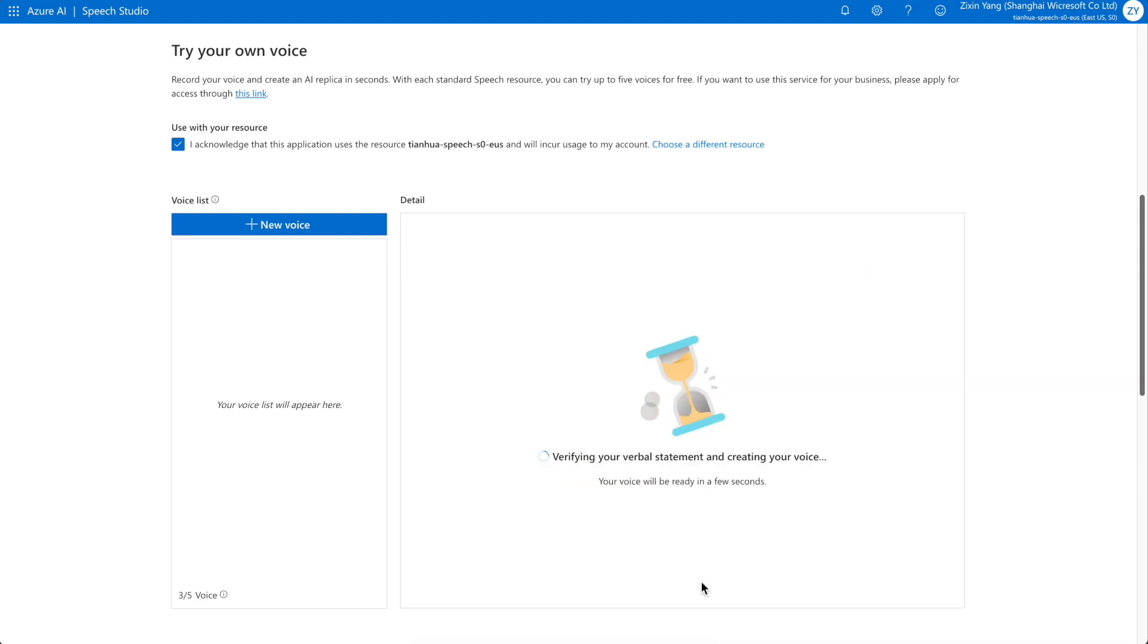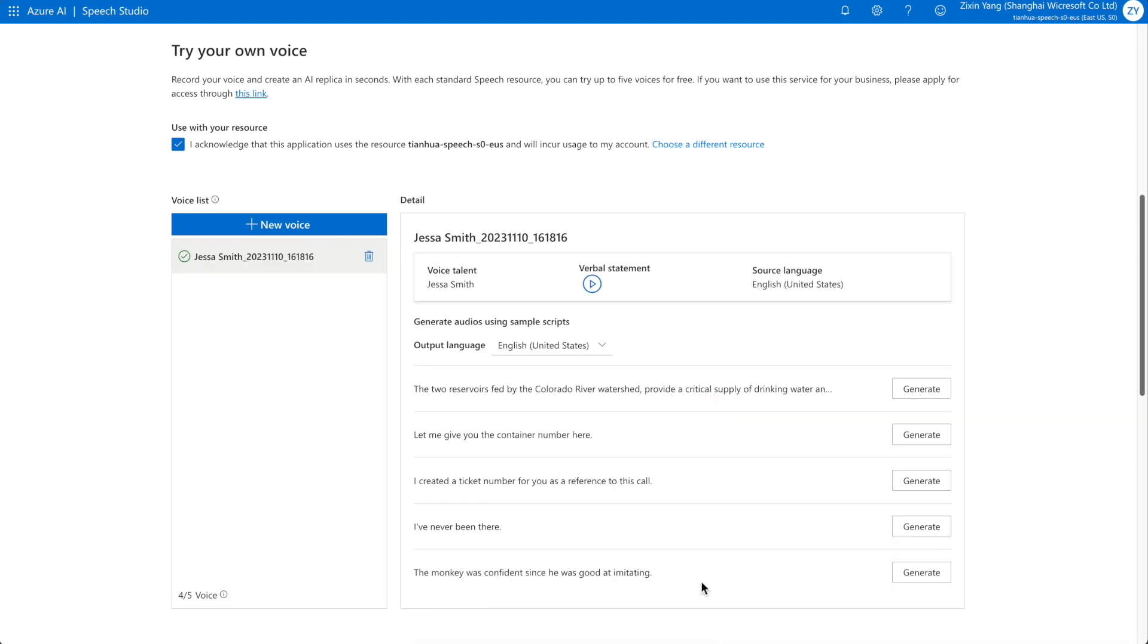Your voice model will be ready in seconds. You can then use the provided scripts to generate audio samples in multiple languages.